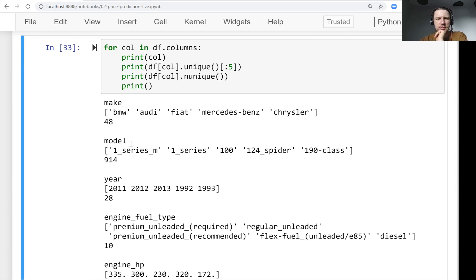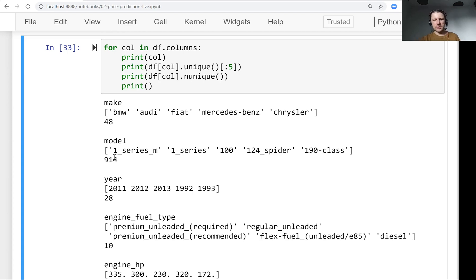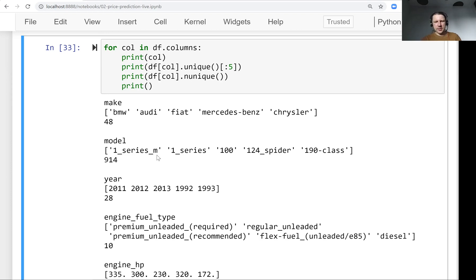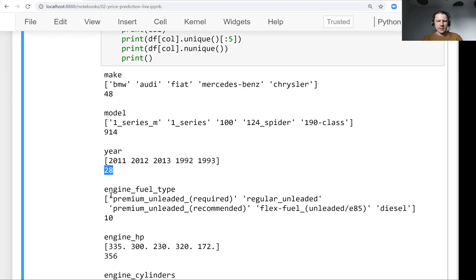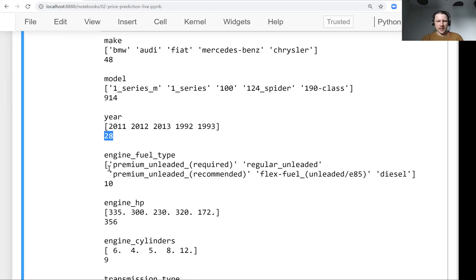So for model, of course, model is more granular. There are more different models because for each manufacturer, they have multiple models. That's why we have a lot more values. So here is a numerical variable. This is a numerical column. It has different years, 28 of them.